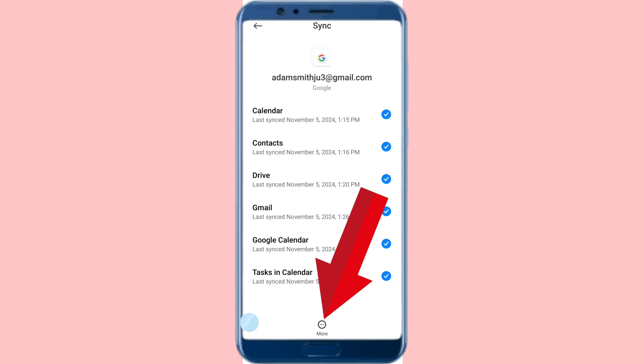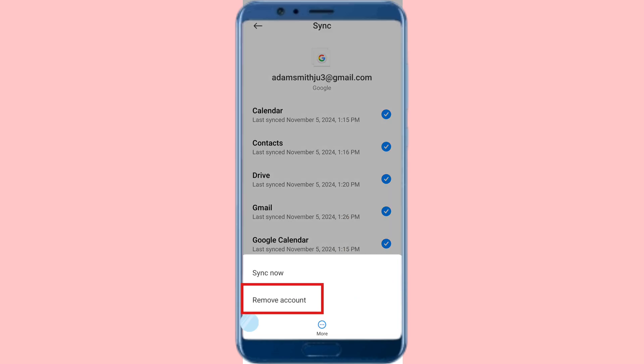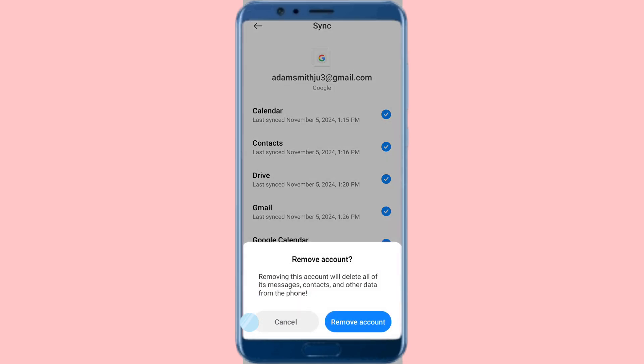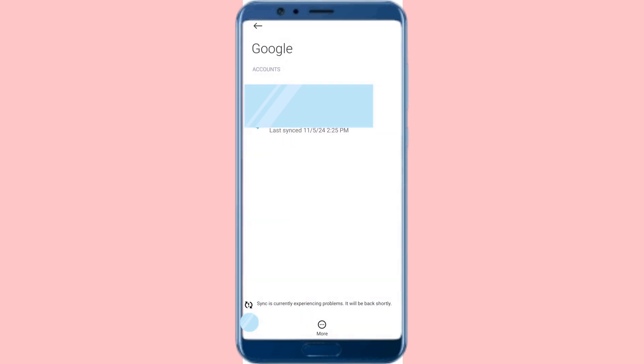You can see the three-dot menu — click here and choose 'Remove account.' A warning will appear: removing this account will delete all of its messages, contacts, and other data from the phone. Click 'Remove account' to confirm.